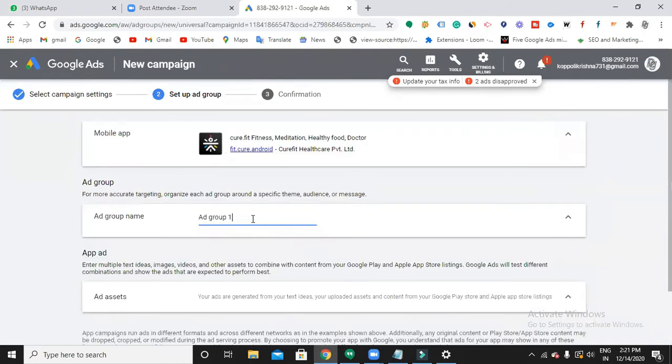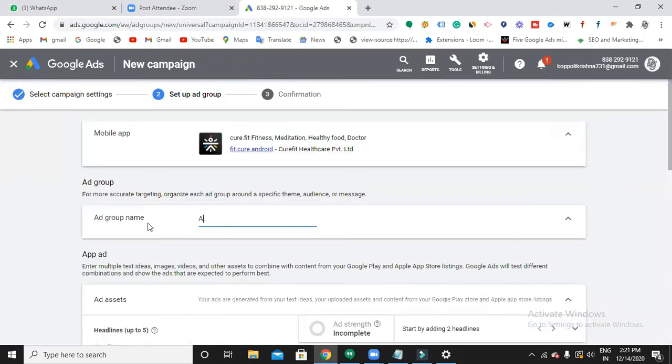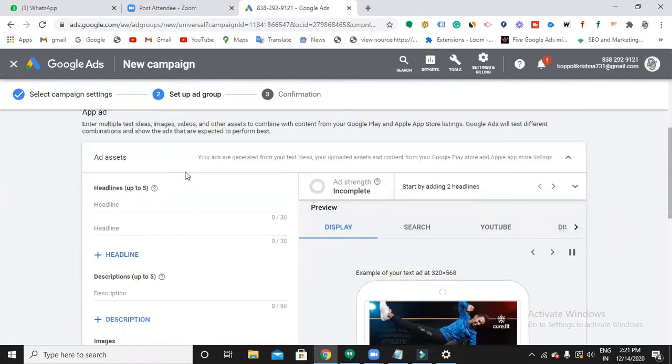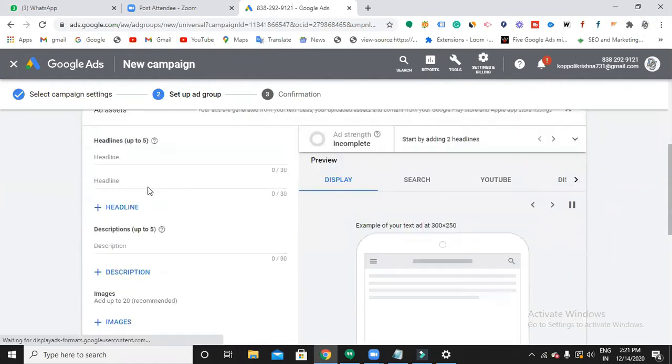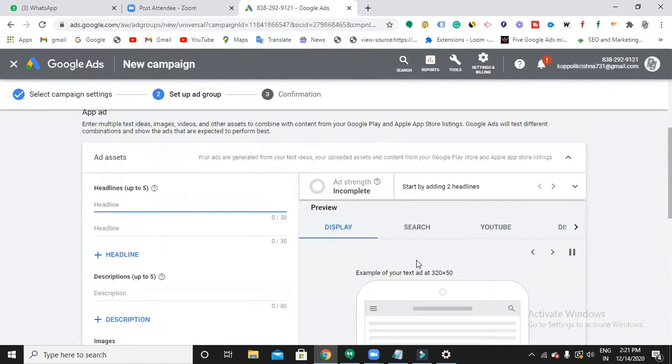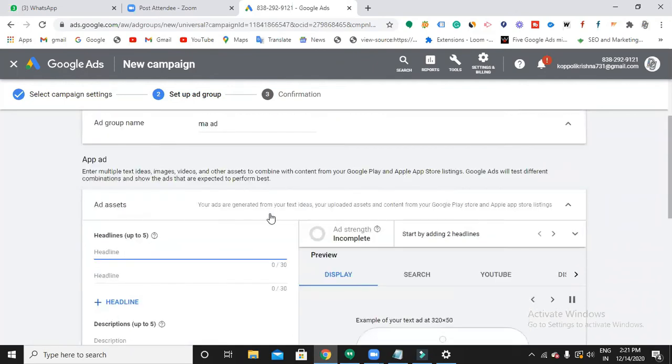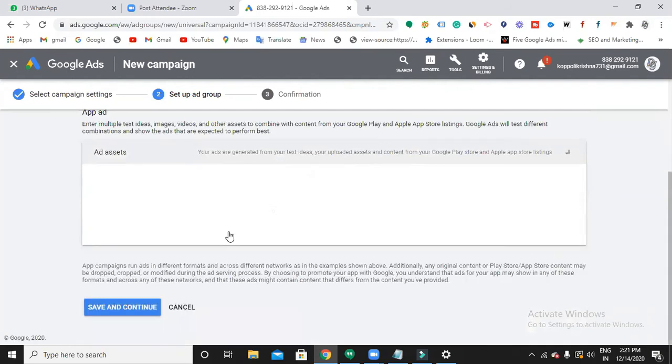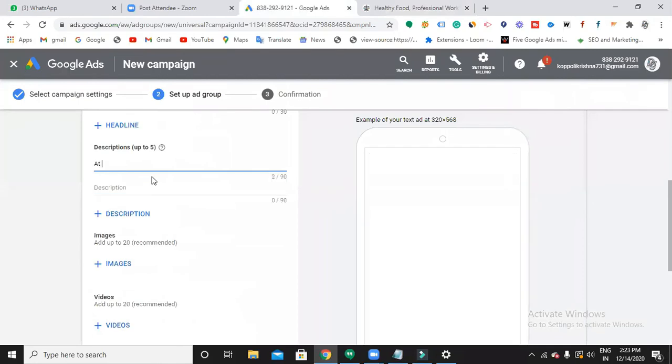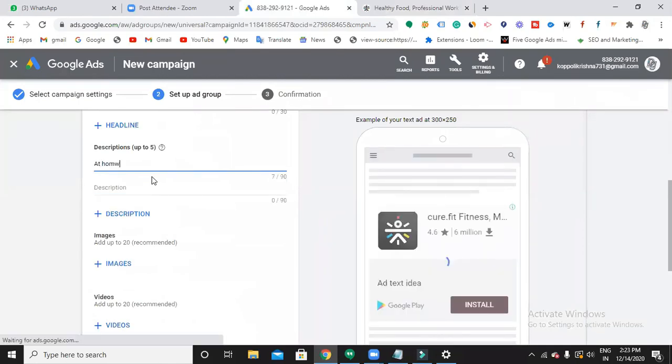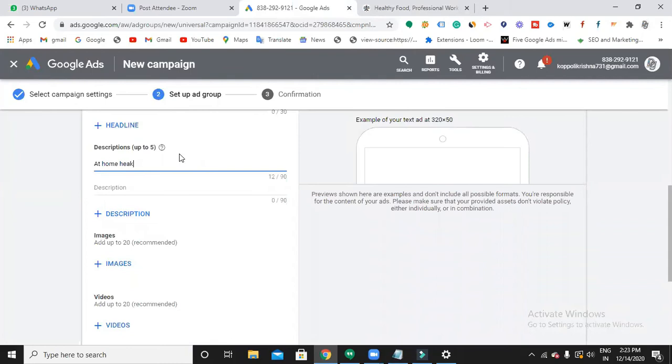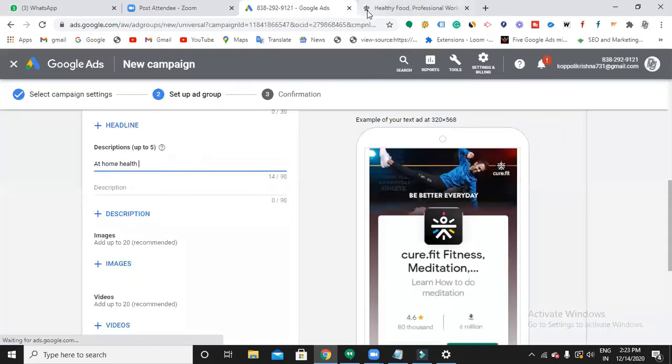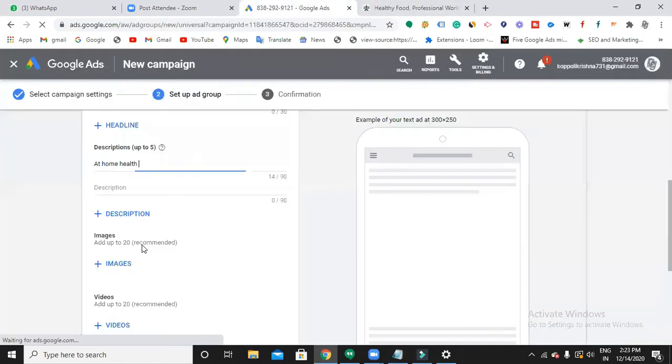So now you need to set up an ad. The important thing is ad assets - you should give some headlines and description based on your app. It's CureFit, right? So write some headlines and fitness smoothies.